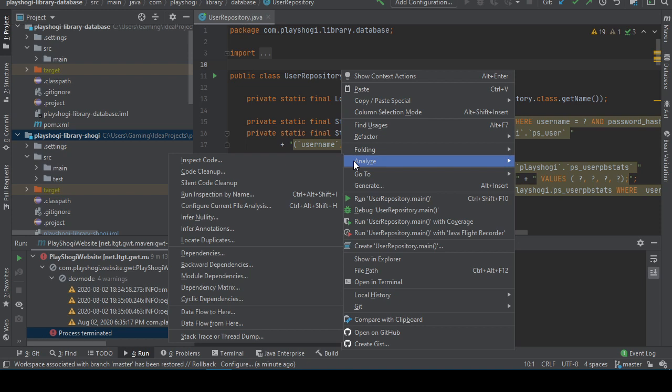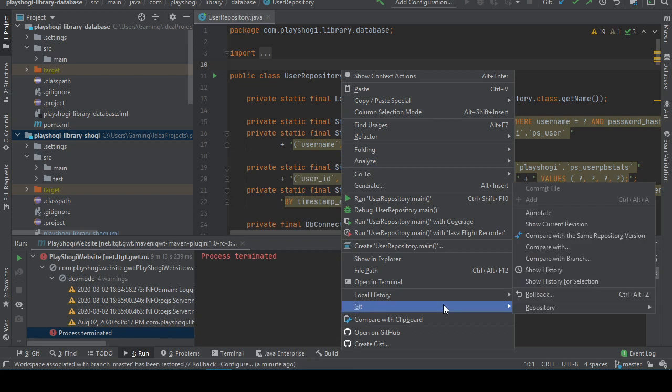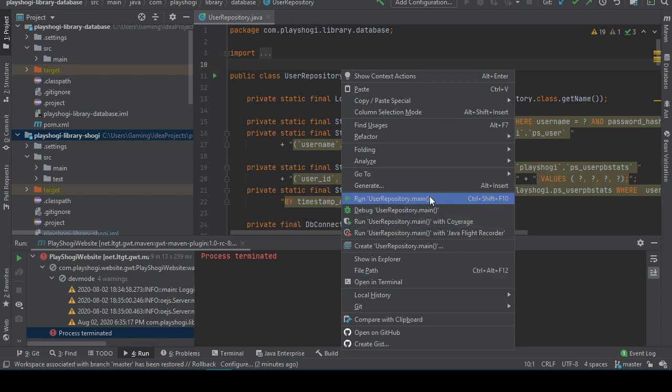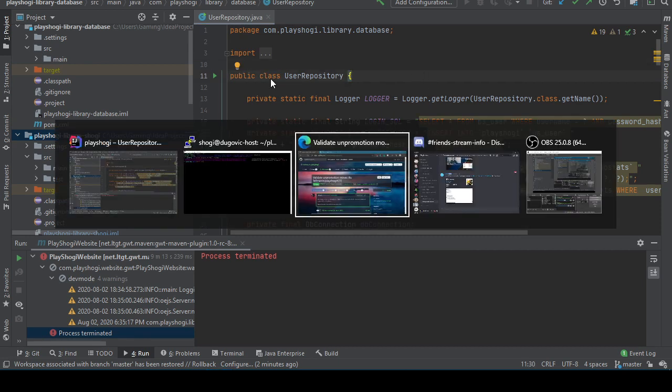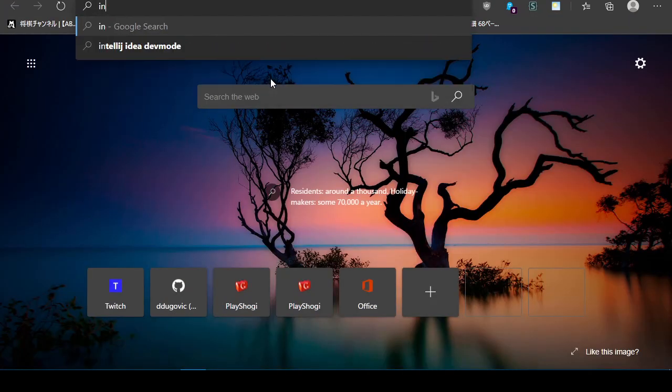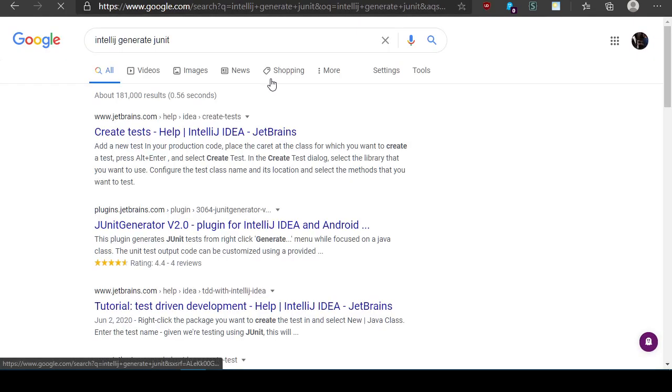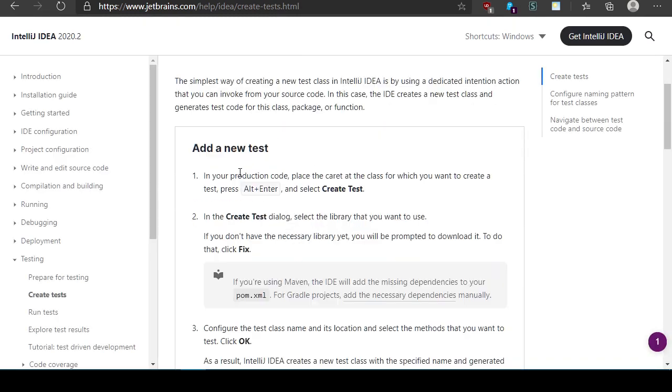I could manually construct everything in a terminal and that would work. But if there's a preferred way to do this I'd prefer to do it the preferred way. Let's see, generate. Nope. Alright, let's look at this a different way. Create tests. Add a new test.